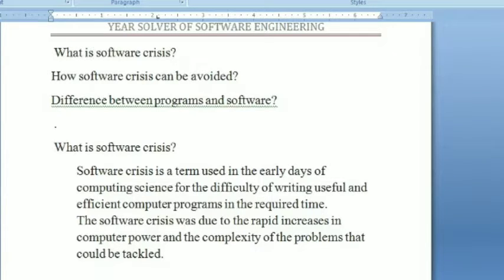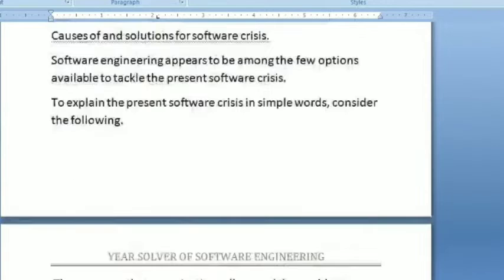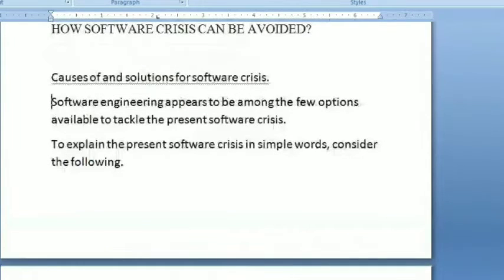This situation is known as software crisis. The software crisis was due to the rapid increases in computer power and the complexity of the problems that could be tackled. Software engineering appeared to be among the few options available to tackle the present software crisis. To explain the present software crisis in simple words, consider the following.